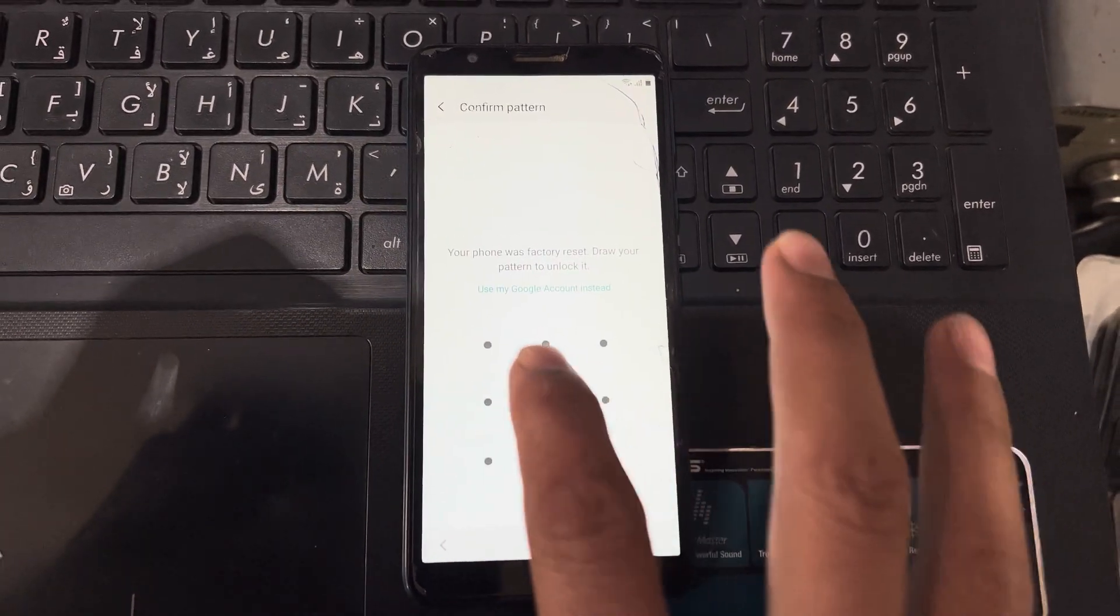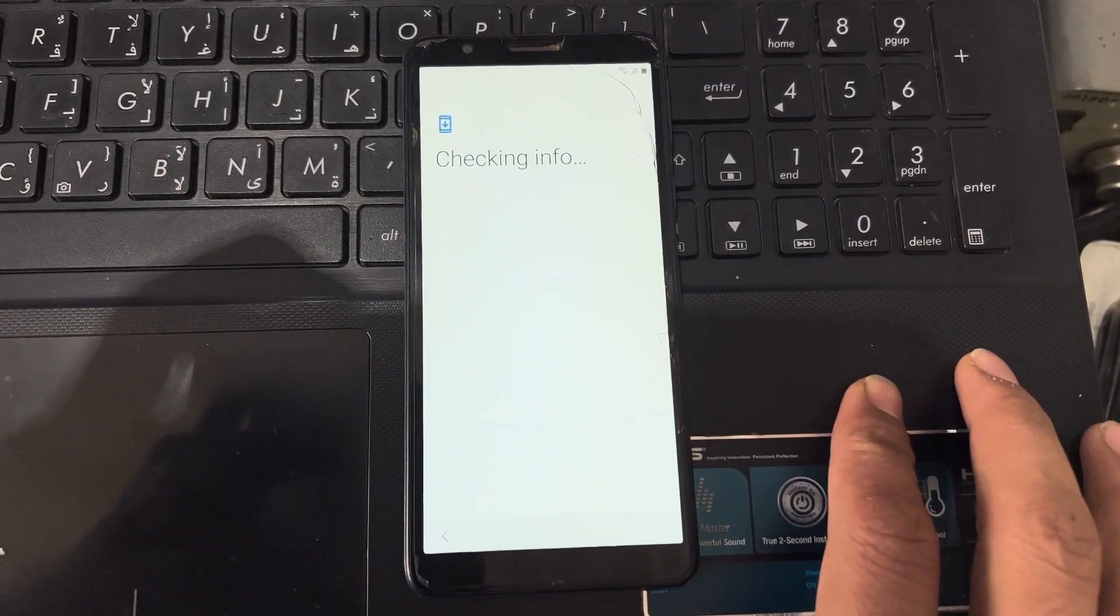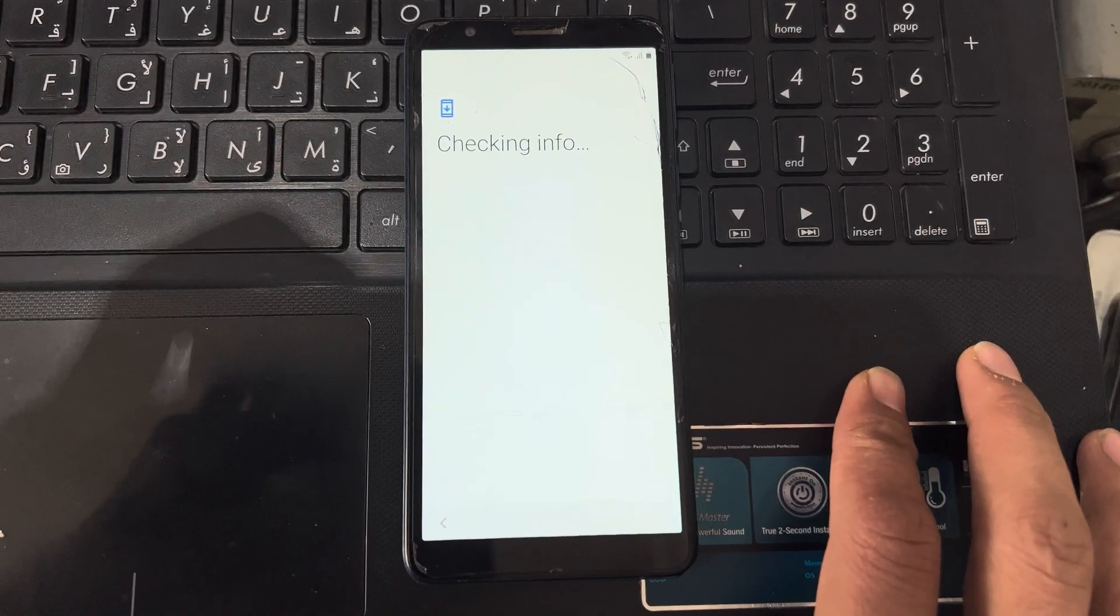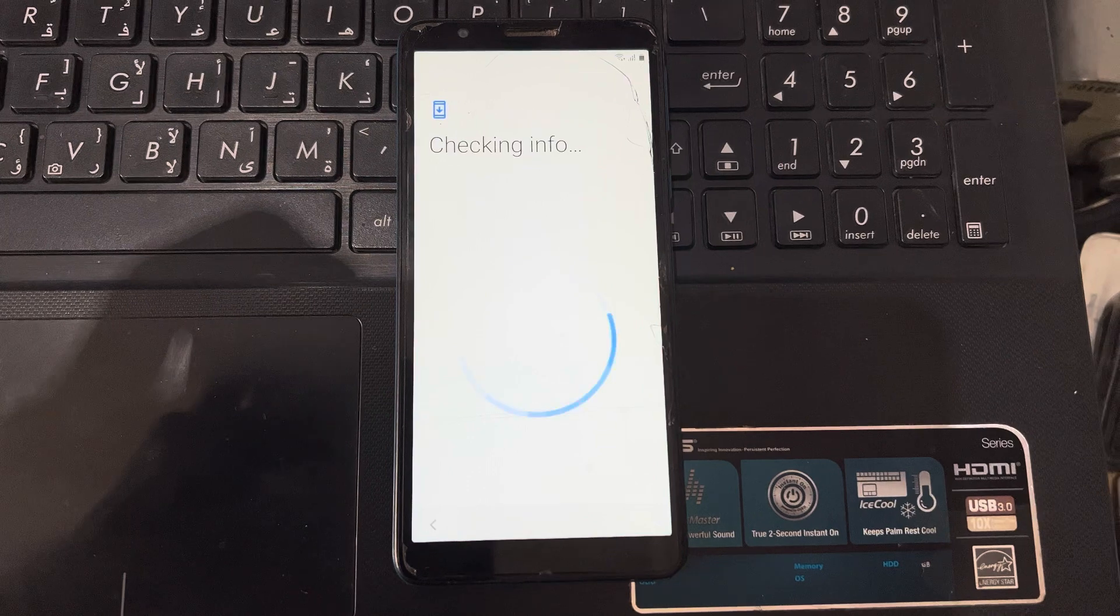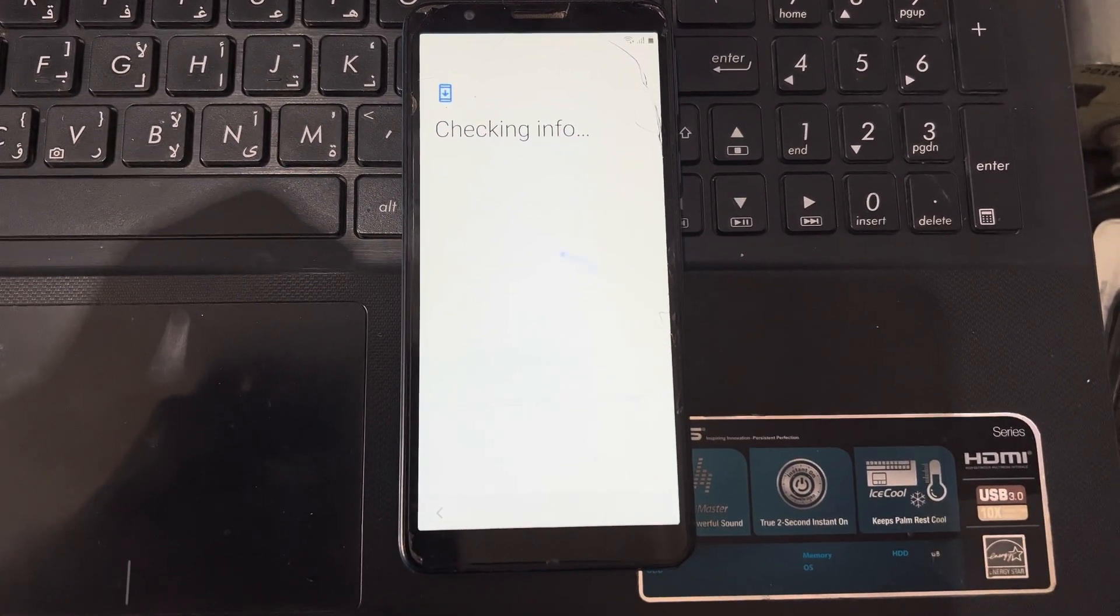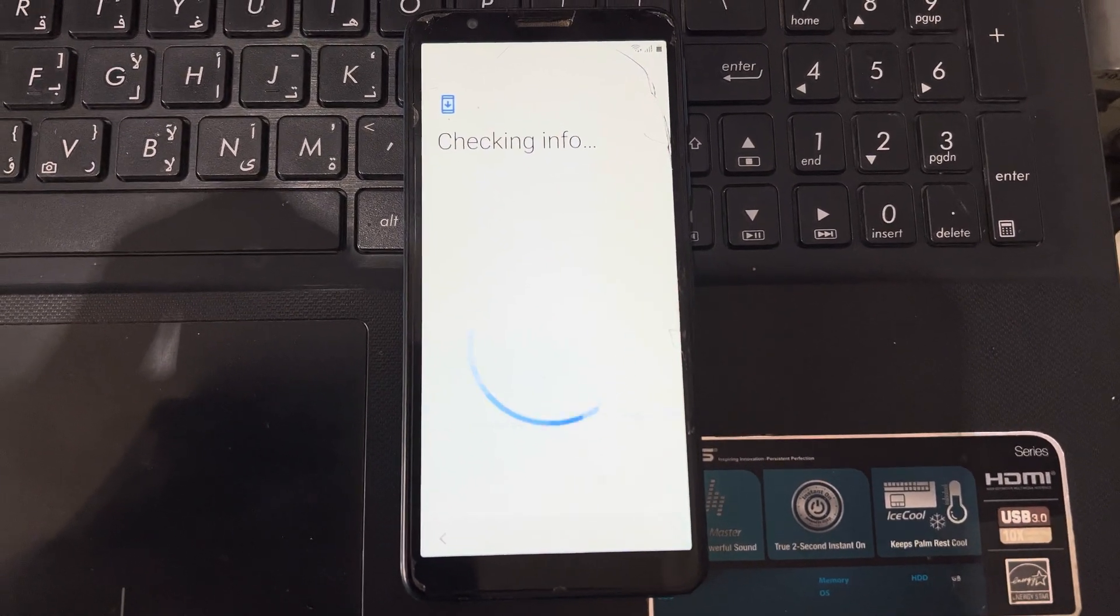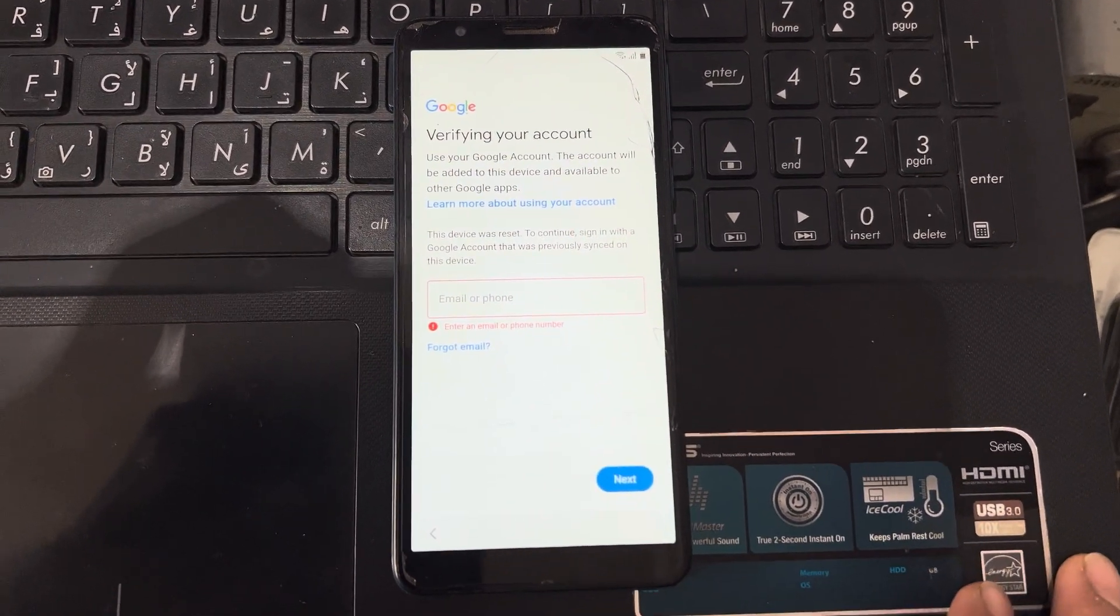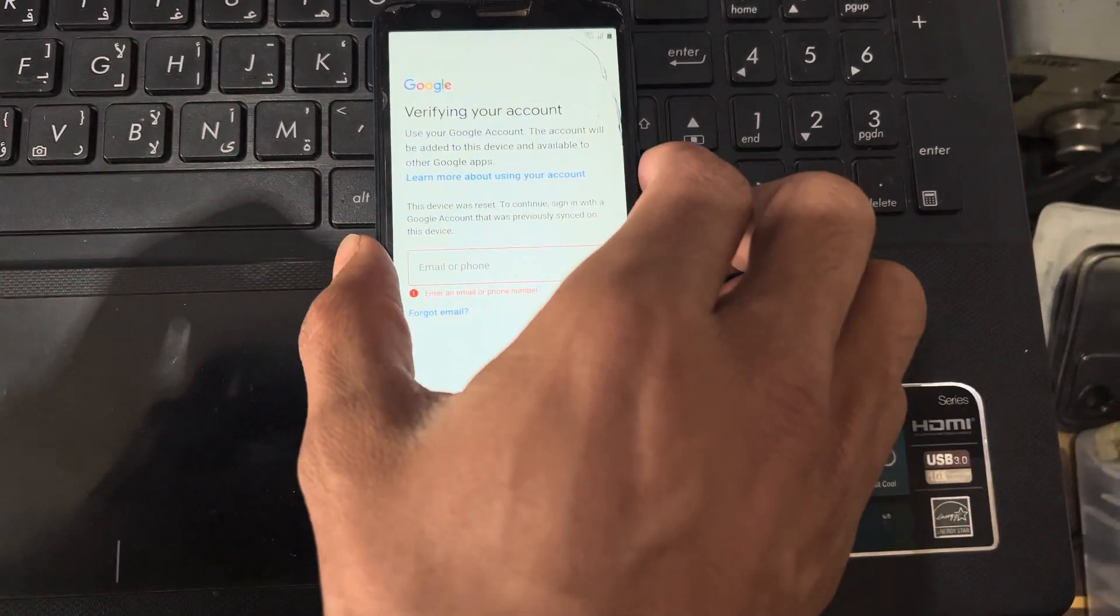Do not have any pattern or password of this phone, and also do not have any email or Gmail for this phone.